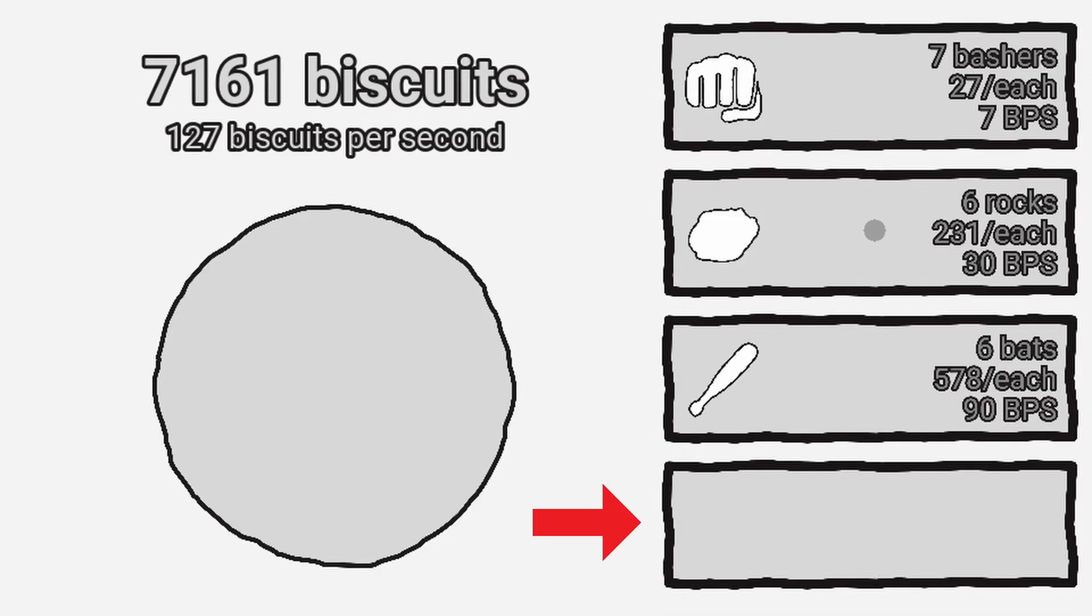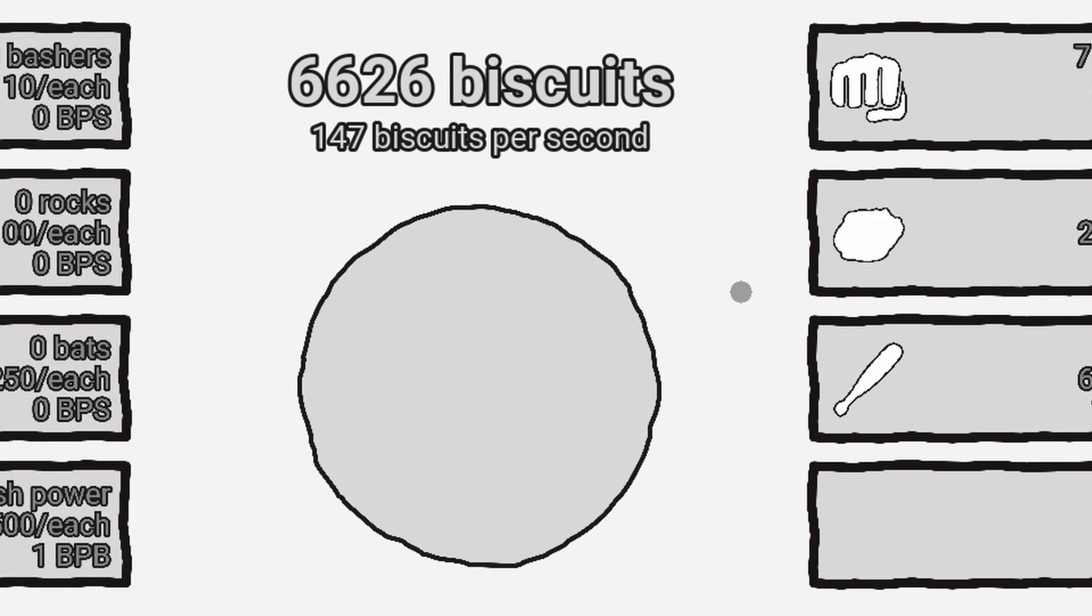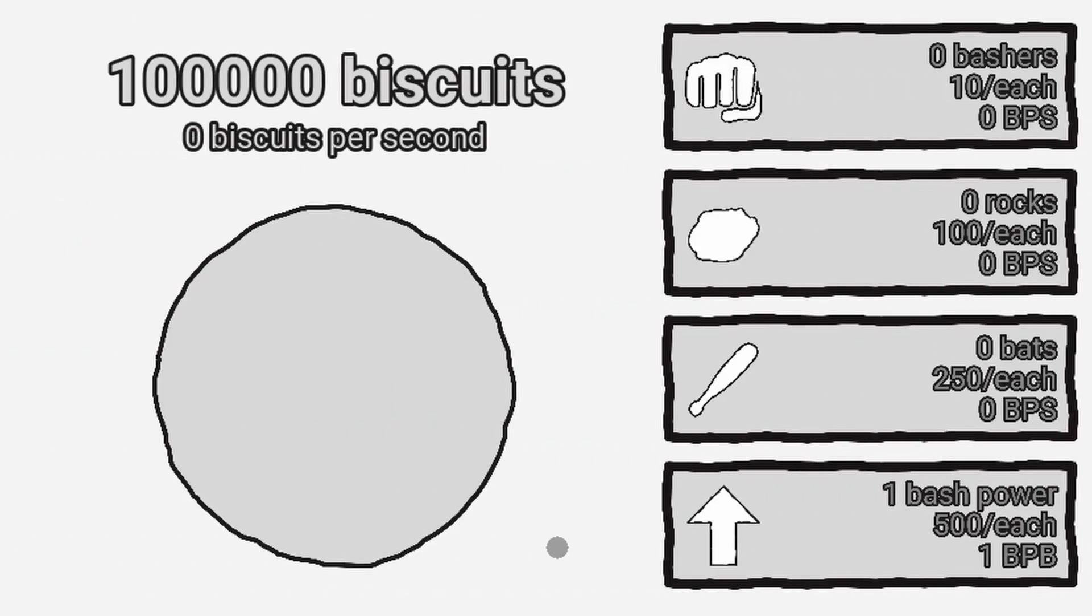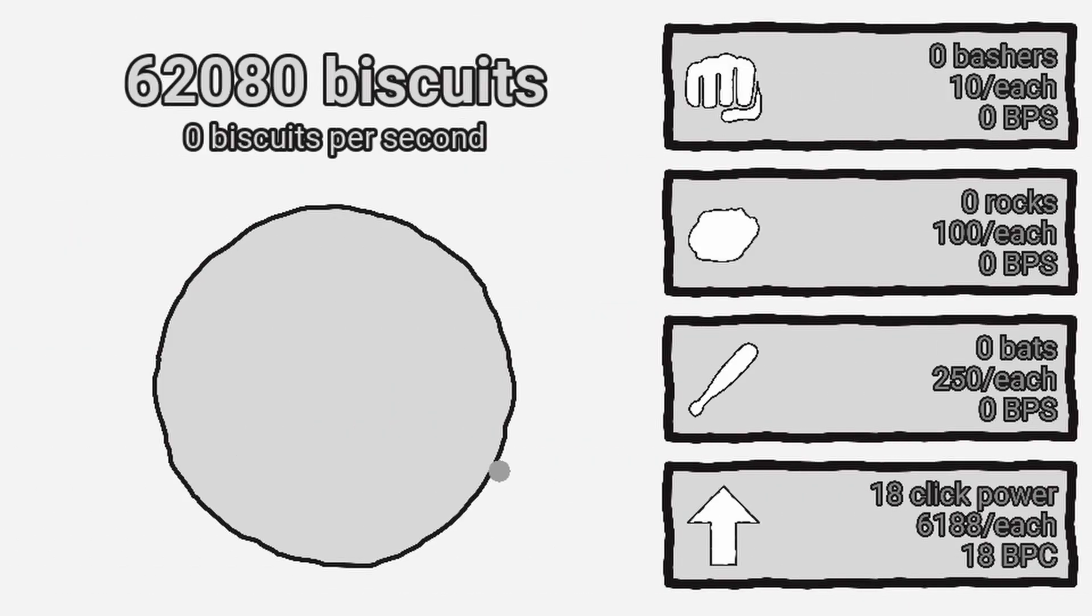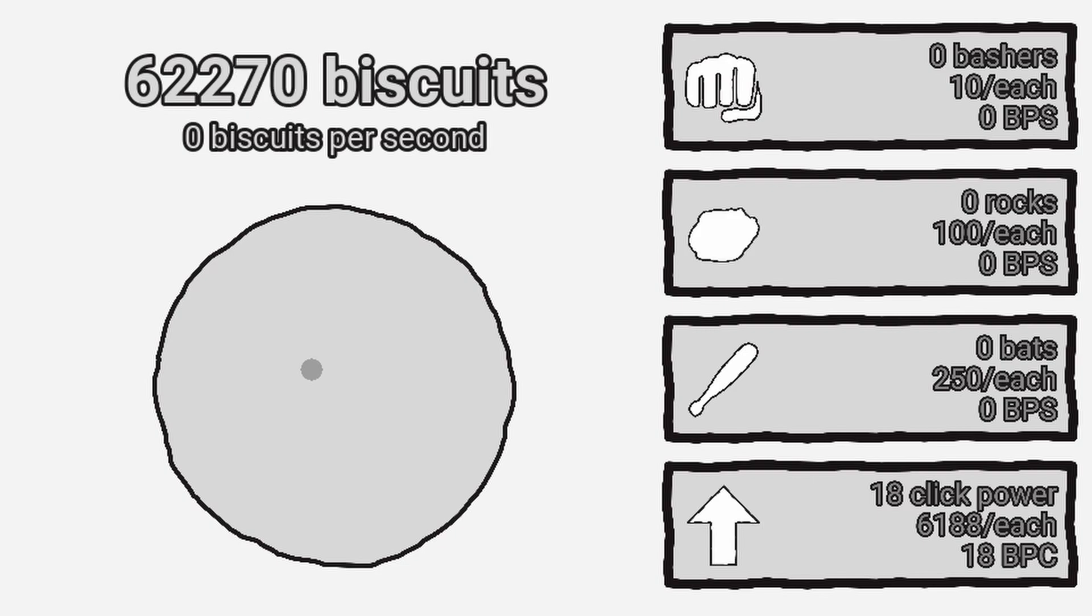You may have noticed that there's also a fourth upgrade slot. This slot will be used to upgrade the amount of biscuits each manual click is worth. I added this to try and make clicking not completely useless after you've bought a couple of the other upgrades.